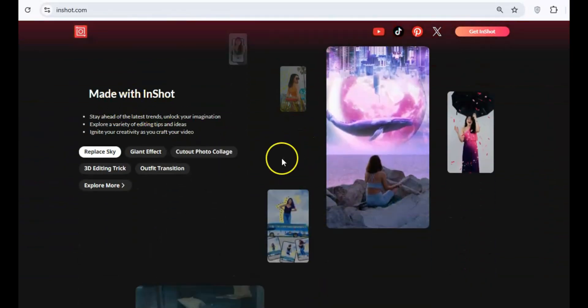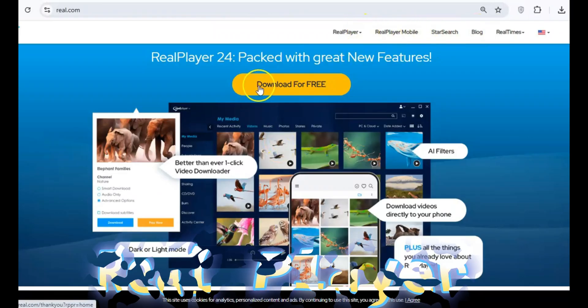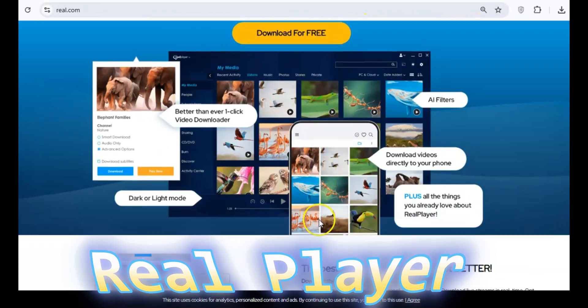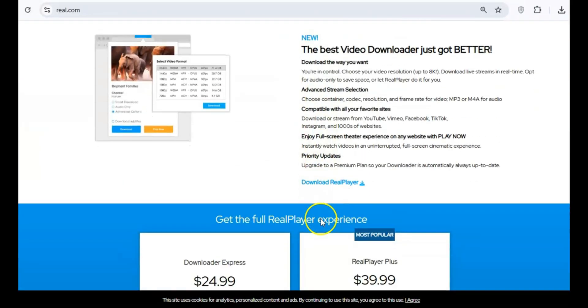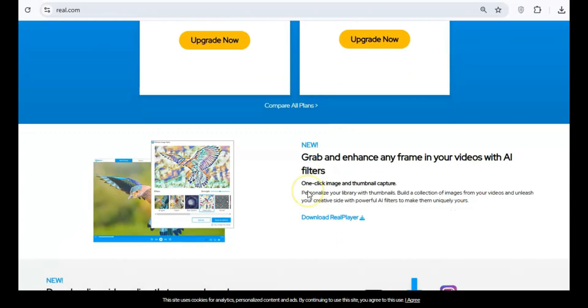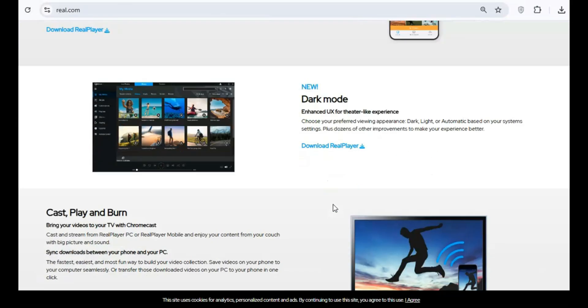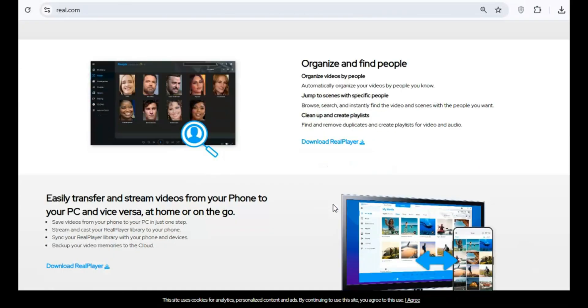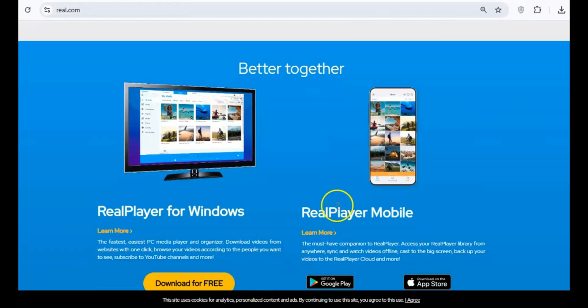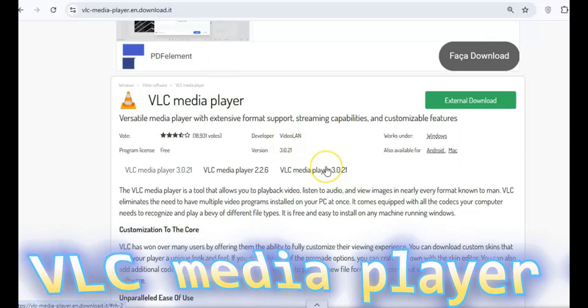Once a top media player, RealPlayer now bundles adware and spyware, which track your activity and collect your personal data. It's not just outdated, it's a privacy nightmare. VLC MediaPlayer is a safe, open-source option that doesn't track you and is compatible with almost every media format.